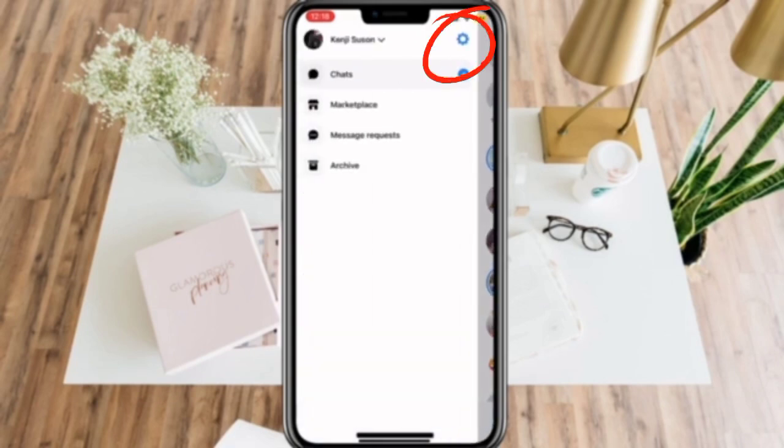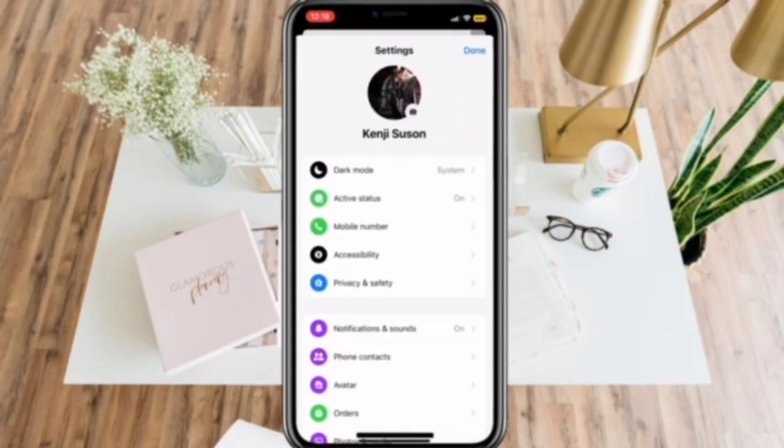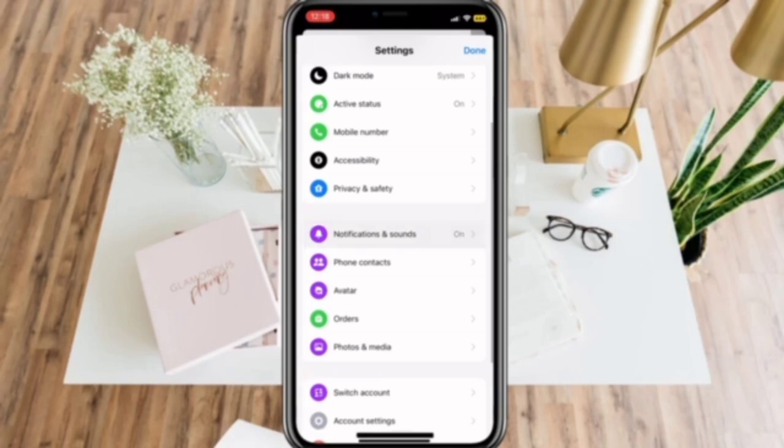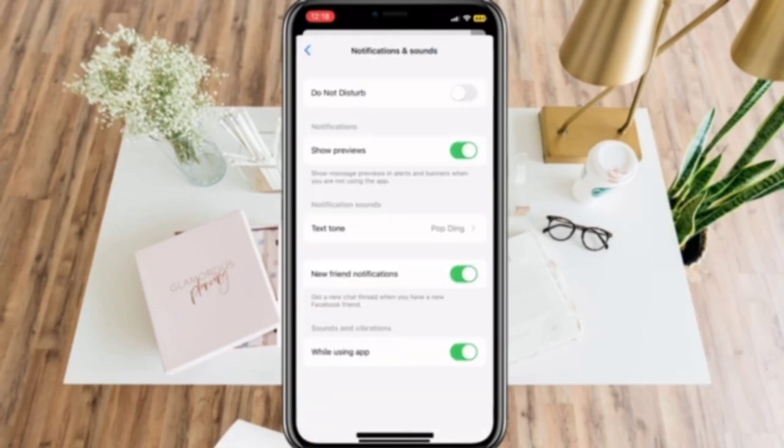Then click Settings. After that, click Notifications and Sounds.